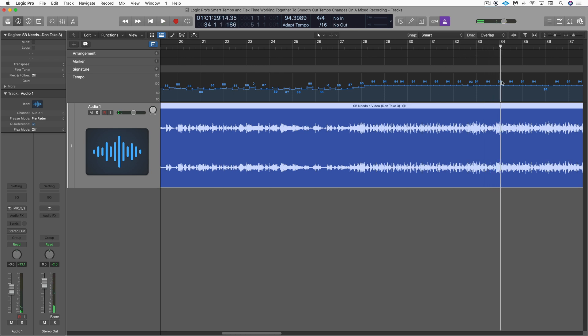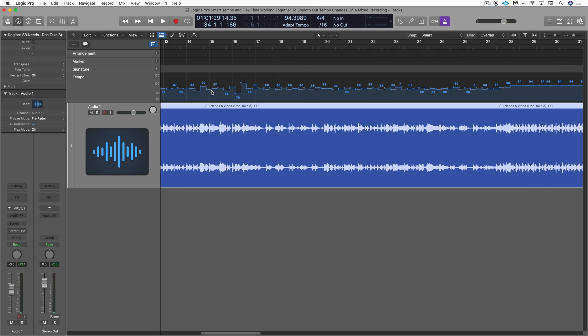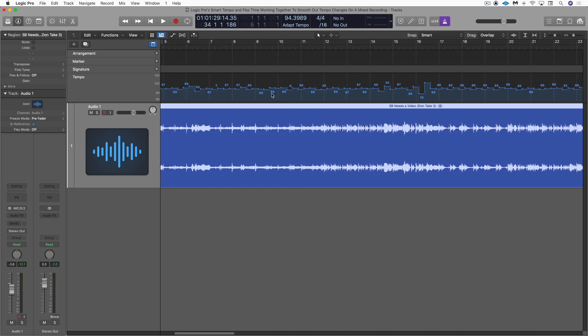So here it seems to be more consistently around 94 BPM. Here it's hovering around. I'm going to choose 93 and we'll set it all to that. So it'll be consistent and even throughout.